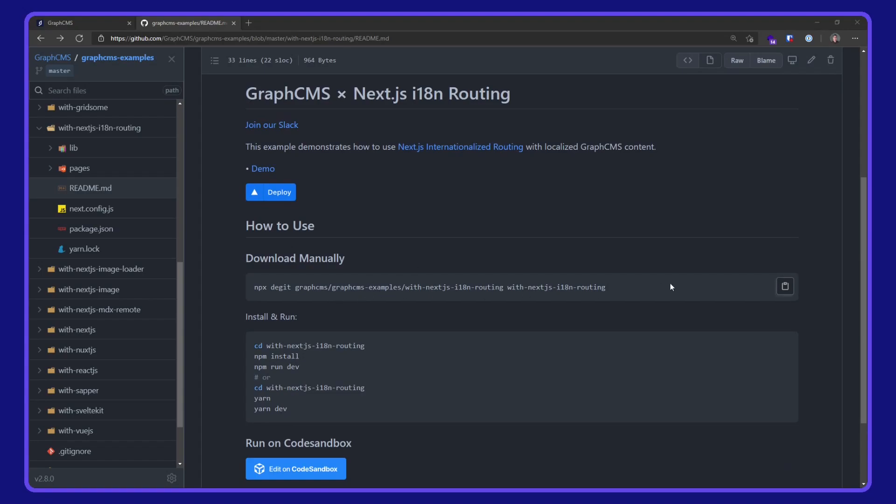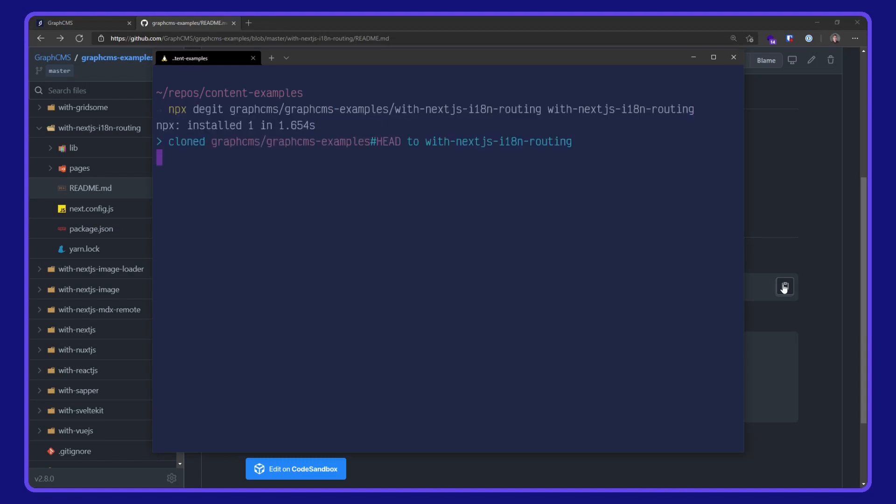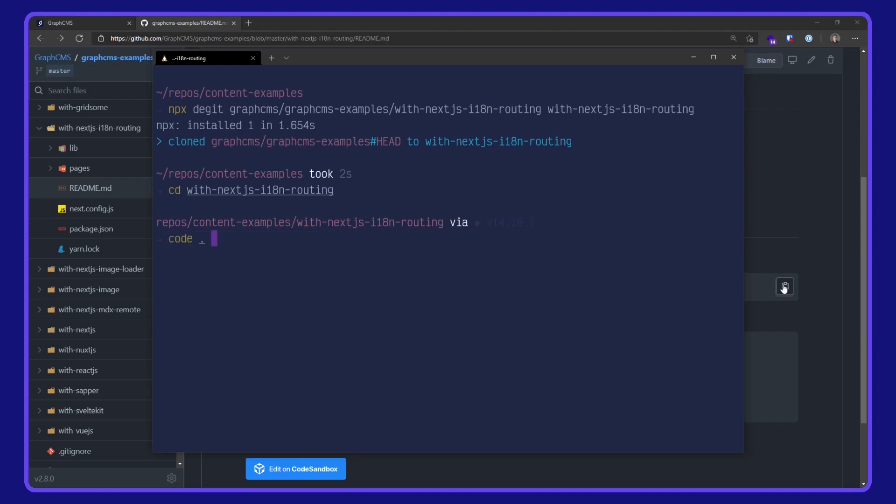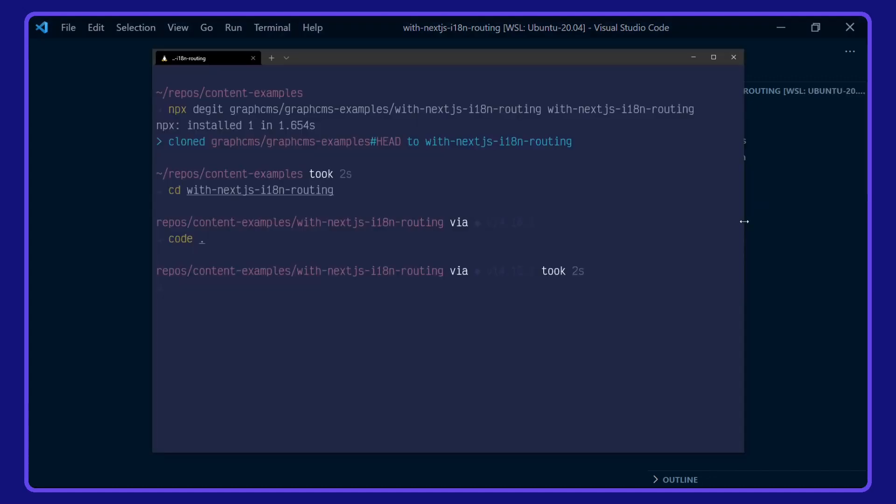I'm going to download this manually with npx degit. Copy that command, paste it into my terminal and wait for it to download. CD into the project directory and open up VS Code. Before we take a look at the project, I'm going to install the dependencies with yarn.